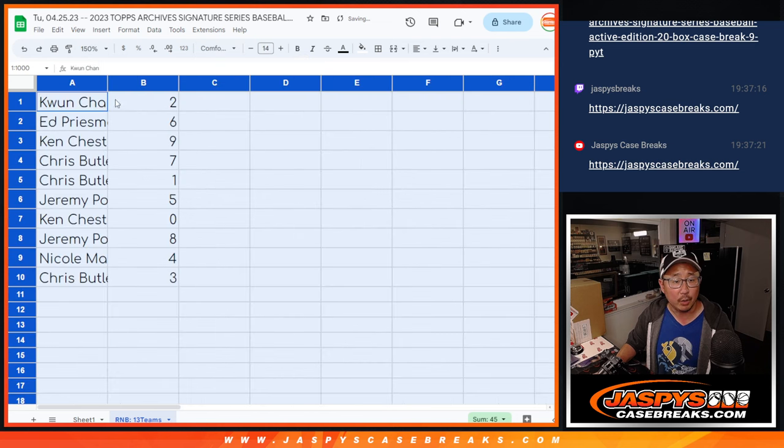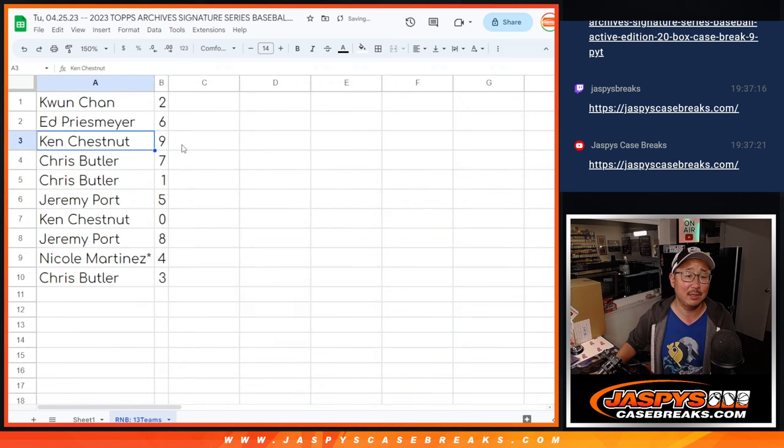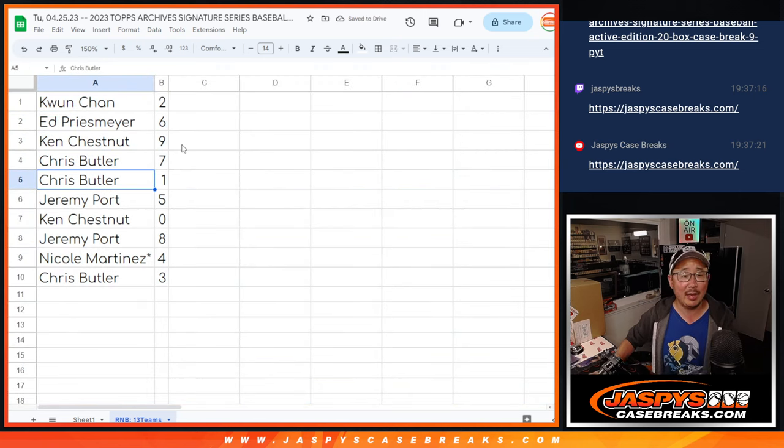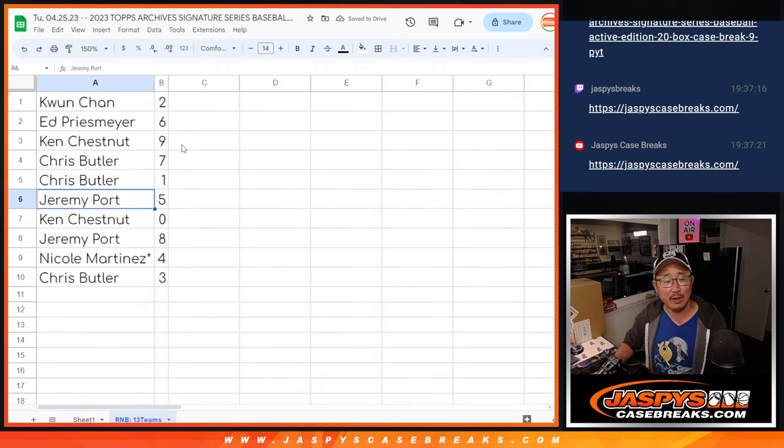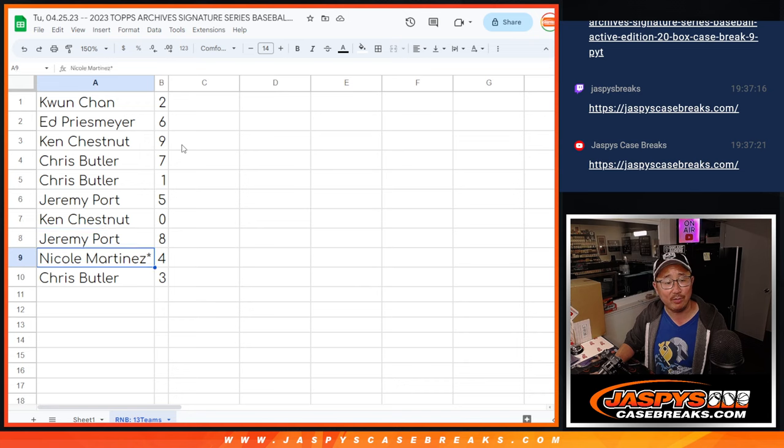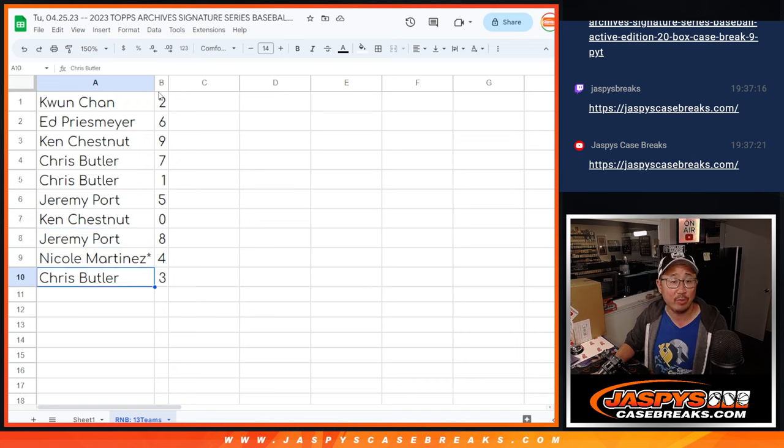Alright, Kun you have two, Ed with six, Ken with nine, Chris with seven and one, Jeremy with five, Ken with zero, Jeremy with eight, Nicole with four, and Chris with three.